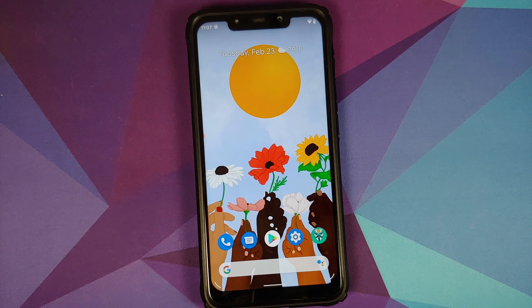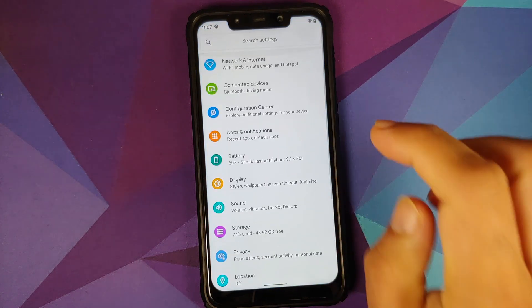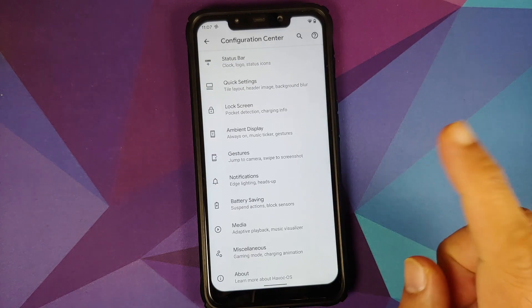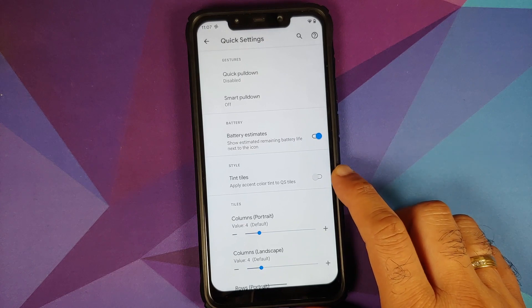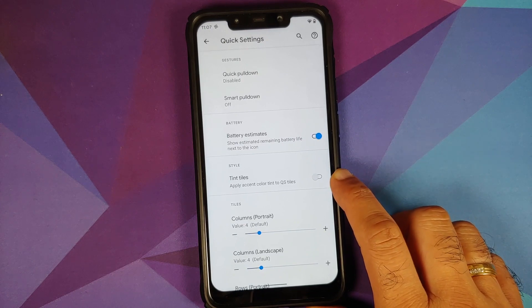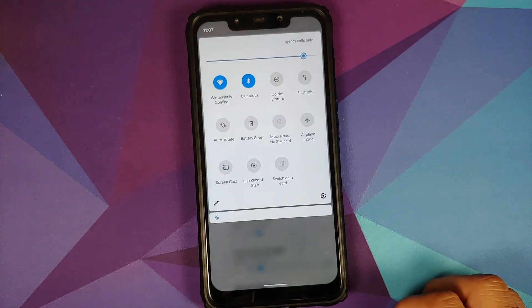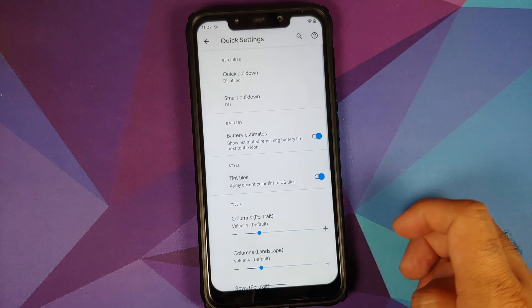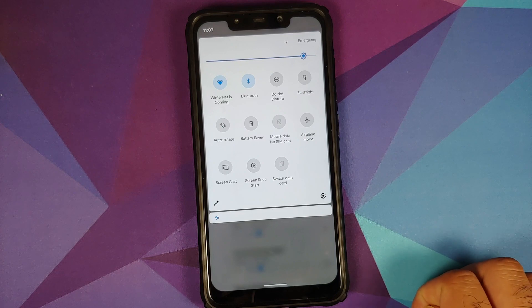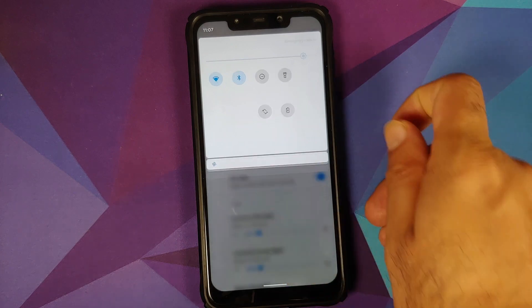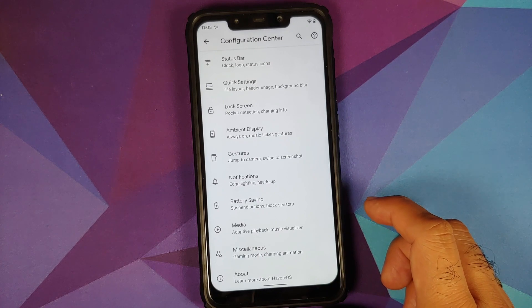If you go into Settings > Configuration Center > Quick Settings, you have a new toggle to tint the tiles, which applies the accent color tint to the quick setting tiles. Right now this is how my quick setting tiles look — let me enable this, access quick settings one more time, and there it is: you can see the tint color has been applied to the quick setting tiles.